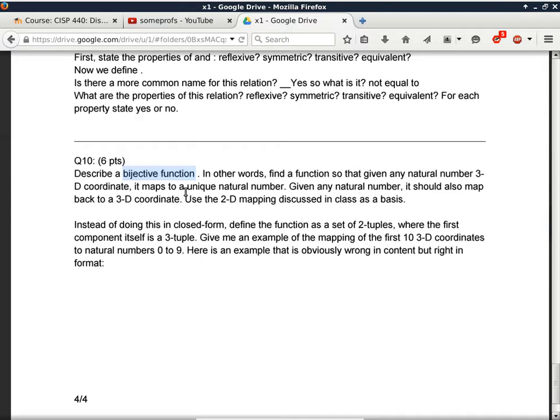Student: You specifically asked us not to define the closed form, just to give you a set of two-tuples. So a couple of the grading criteria seem a little odd to me — it says 'assuming G is a function,' but how are we supposed to show you the function if we're just giving you a set of two-tuples? Or three-tuples, as it were.